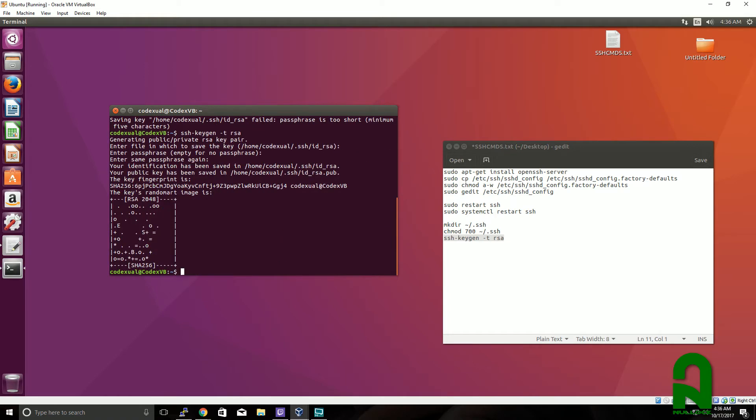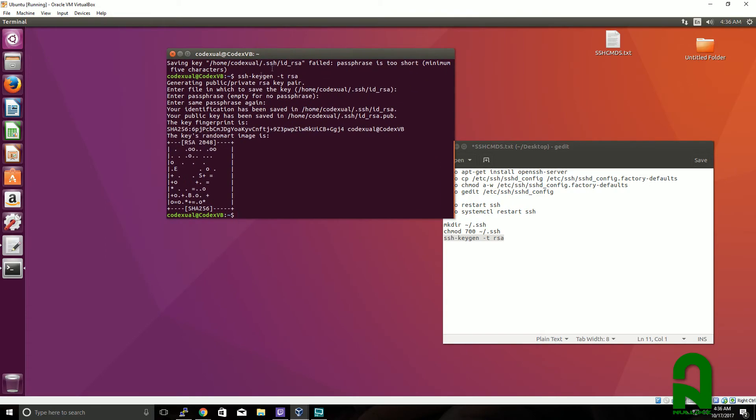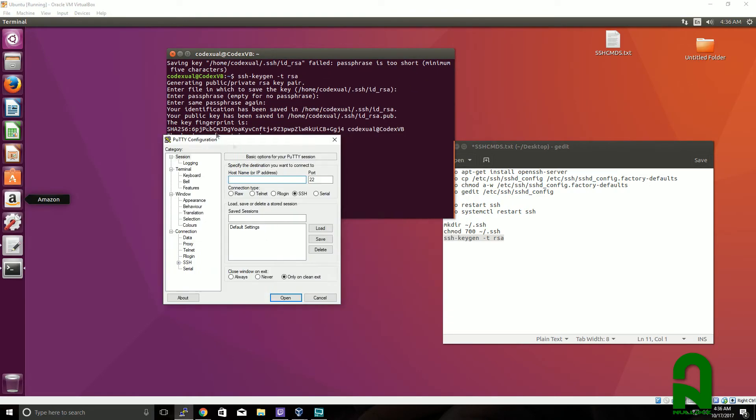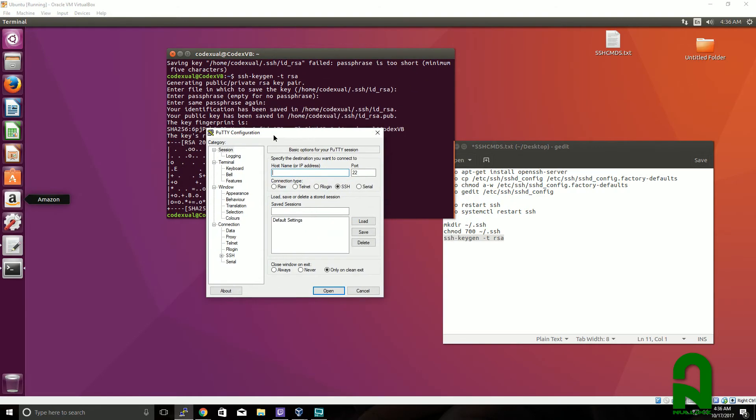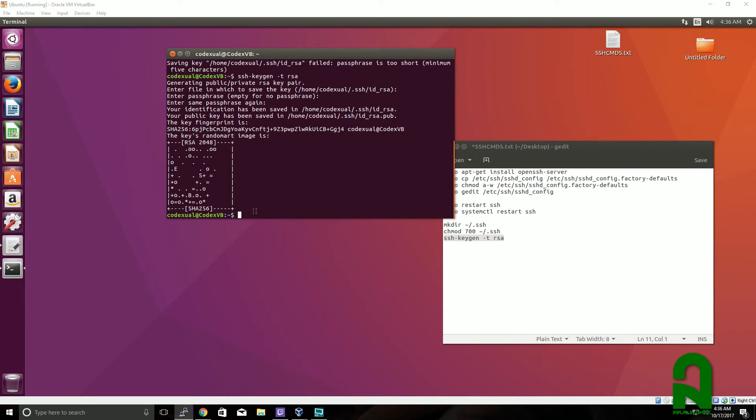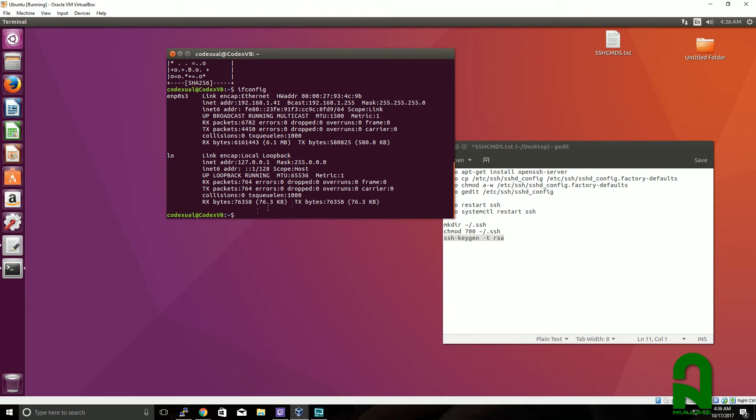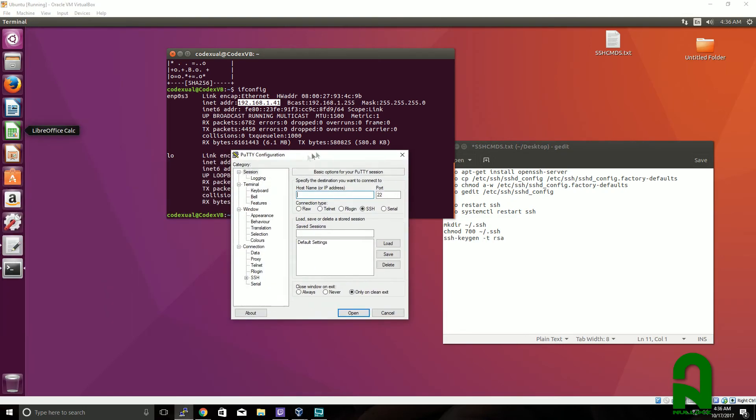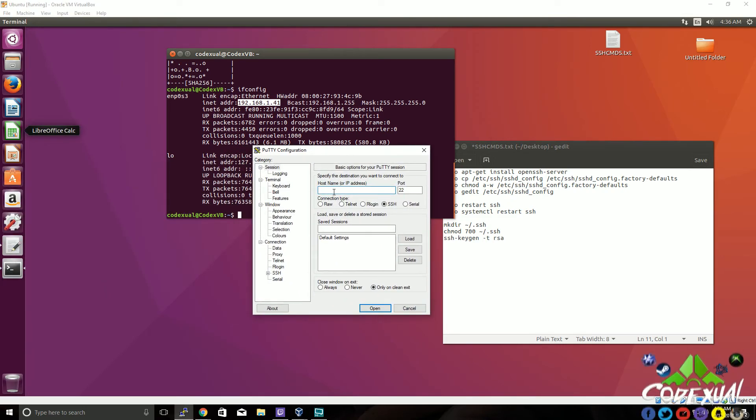Now that we have Ubuntu properly configured, what we want to do next is open up PuTTY and test if we can actually get a connection. How do you find out what the server IP is? Well, you type in ifconfig and this is your IP address right there, the inet address. So we're going to move over to PuTTY. This is our Windows client.